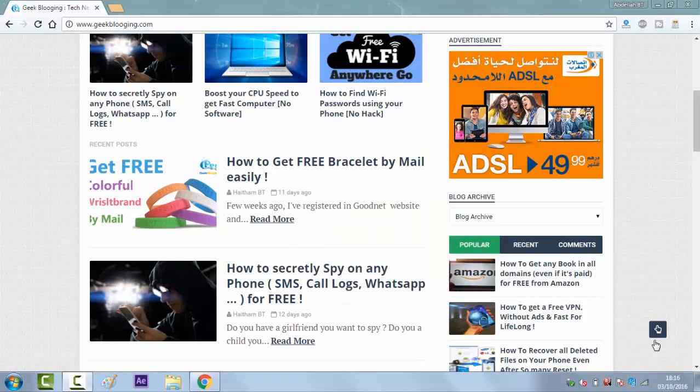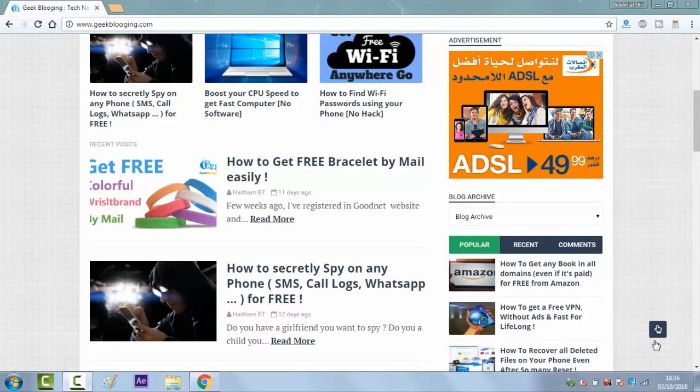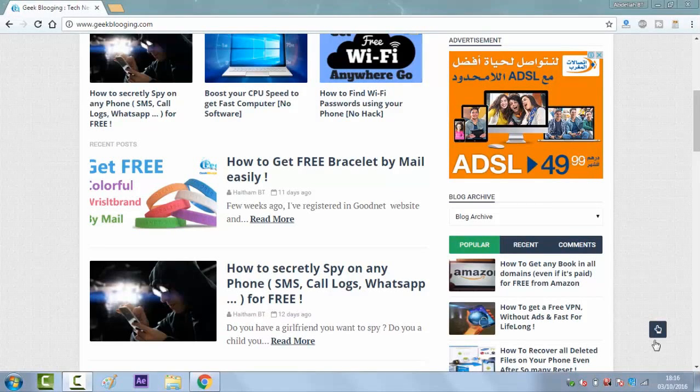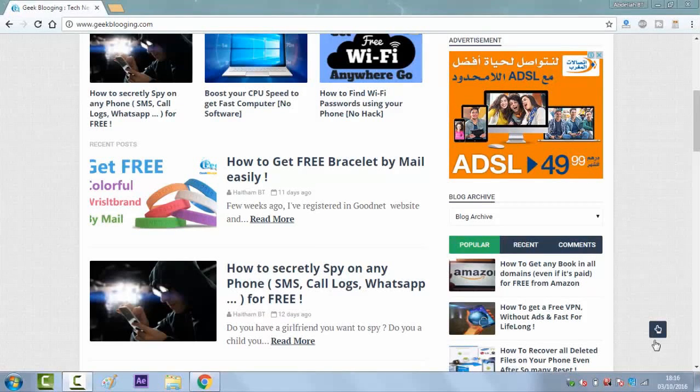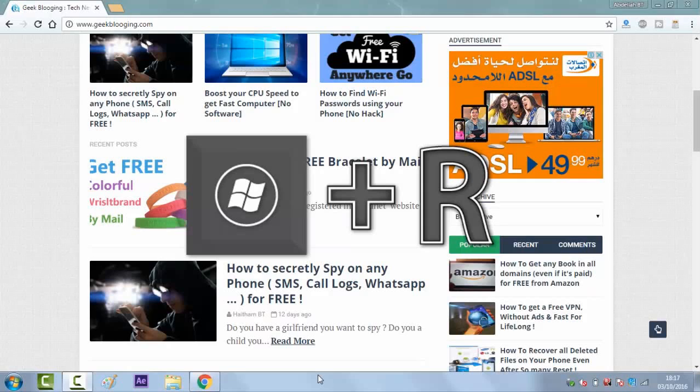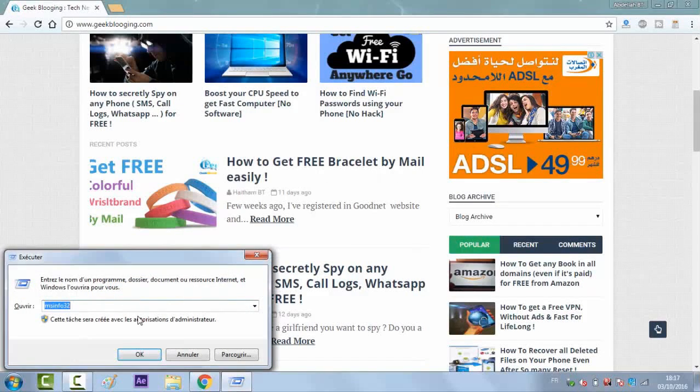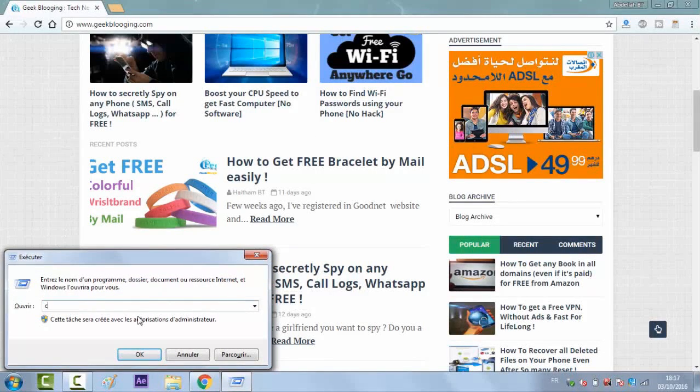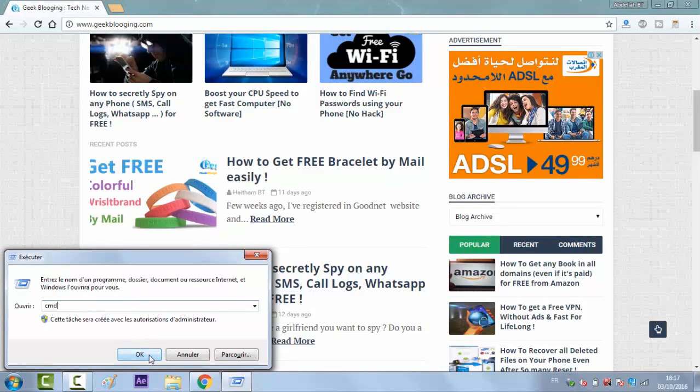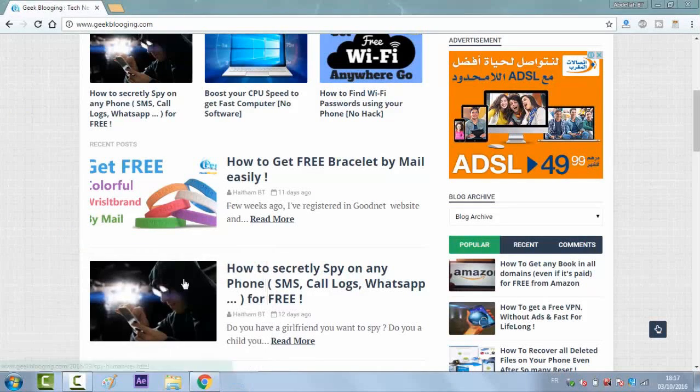So let's start quickly this tutorial. First, go to command prompt window and run it as an administrator. To access it, just click on Windows button and R button and write CMD. Then click on OK.